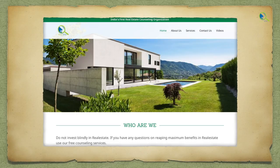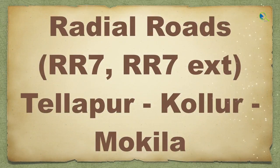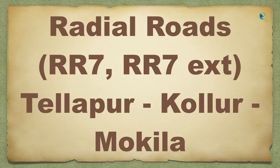Hi, welcome to Wiki. Thank you everyone for your support. Today's topic is the most awaited topic — RR7, that is Radial Road 7 extension. We have questions about RR7 extension.